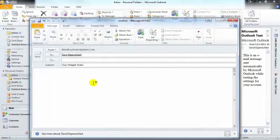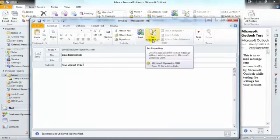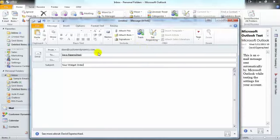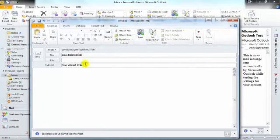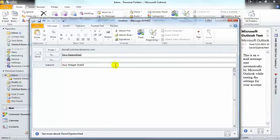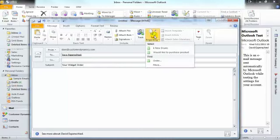You can use the track or set regarding feature within any email that you send or receive. Within the actual email, we see the two options. Let's say that we're sending a client an email regarding their widget order. And we'd like to tie this email to the actual order. On the application ribbon, we can select set regarding.